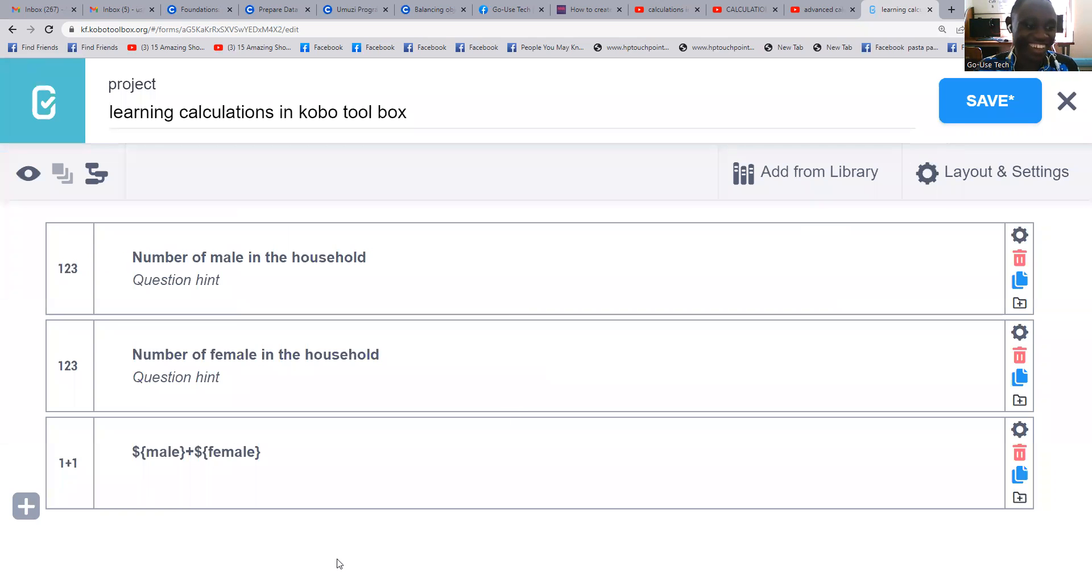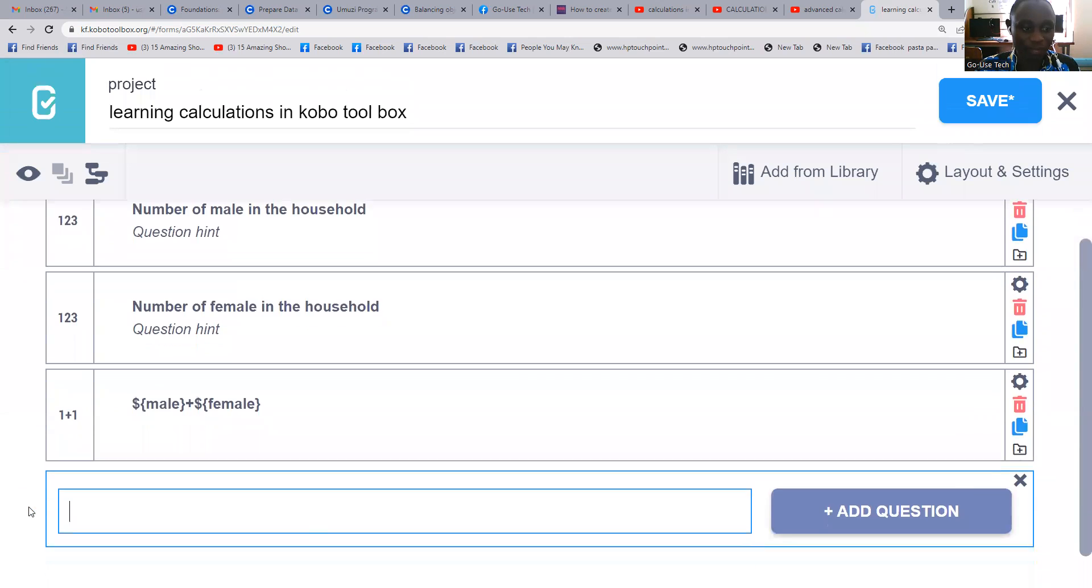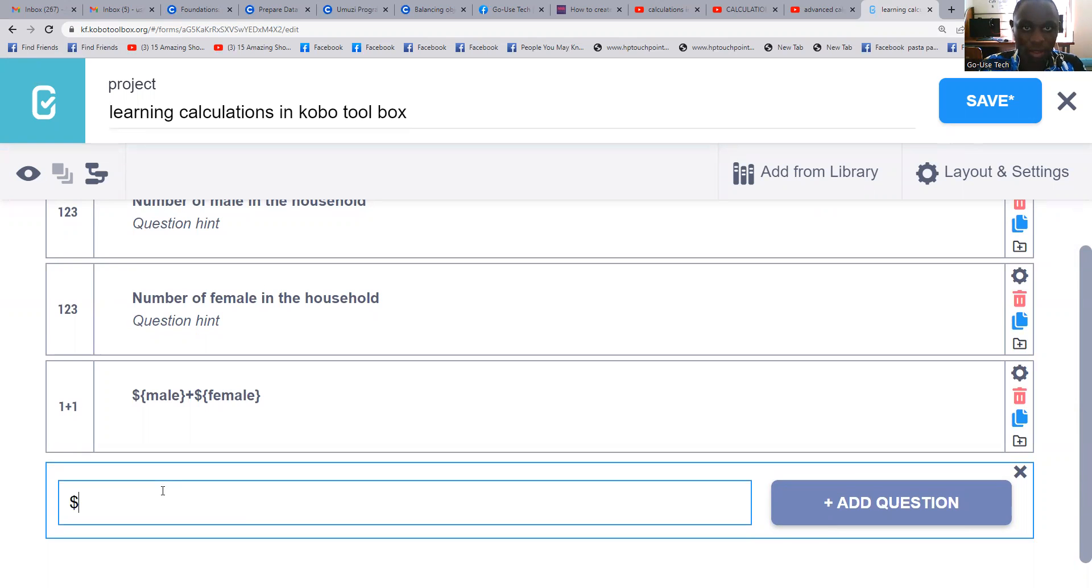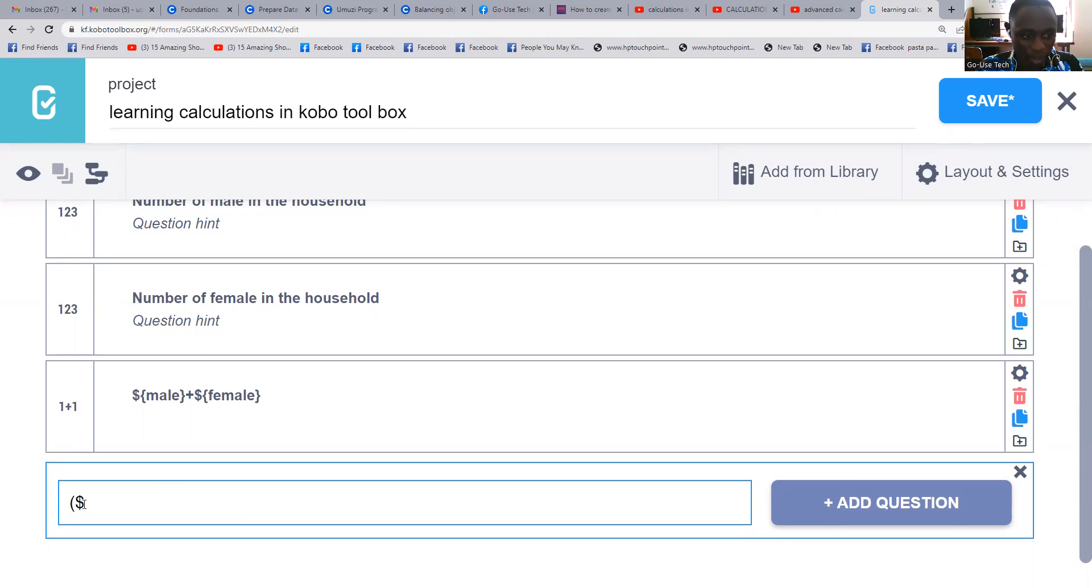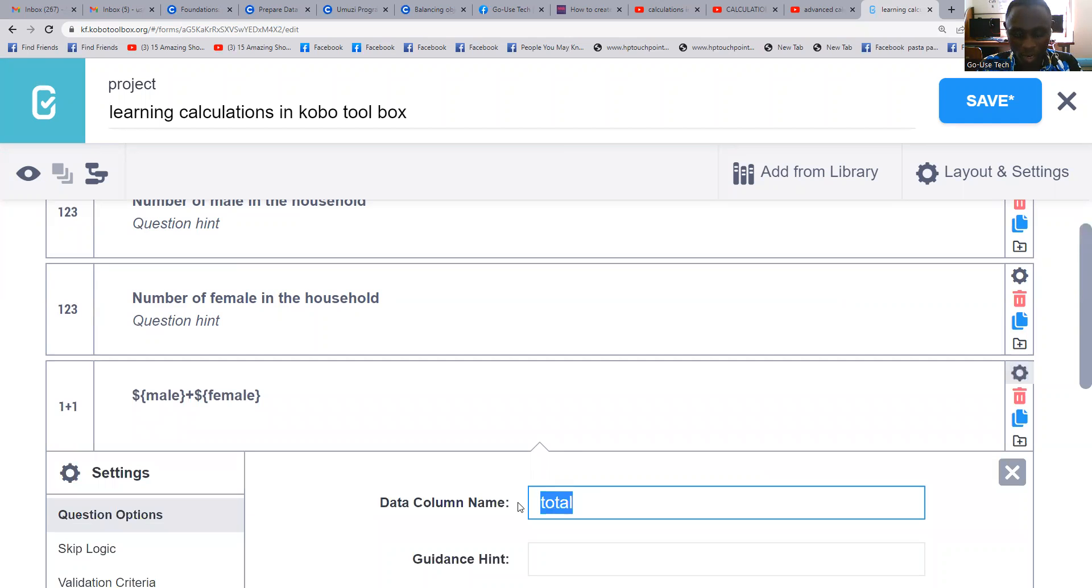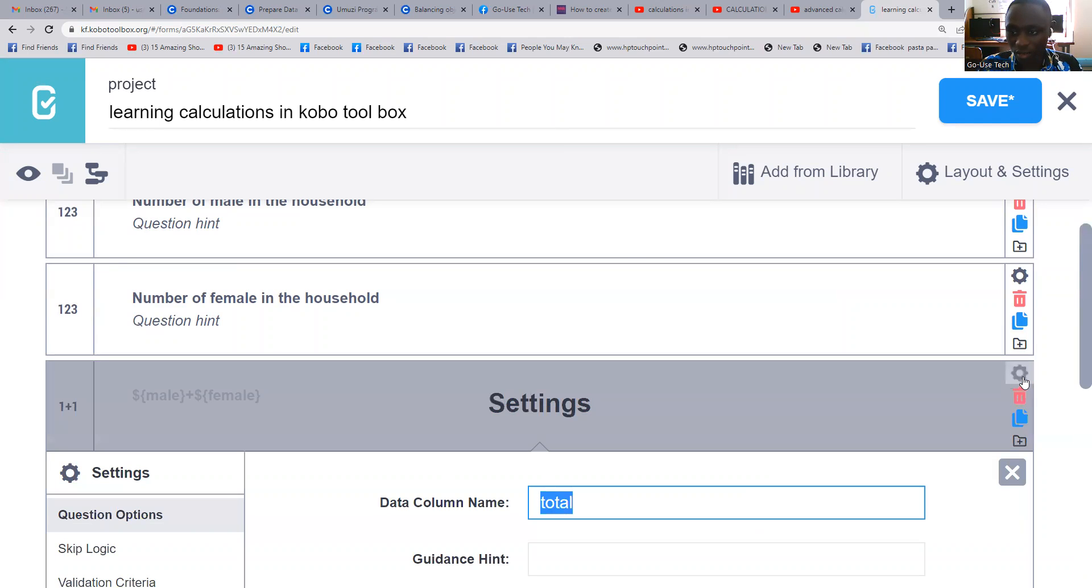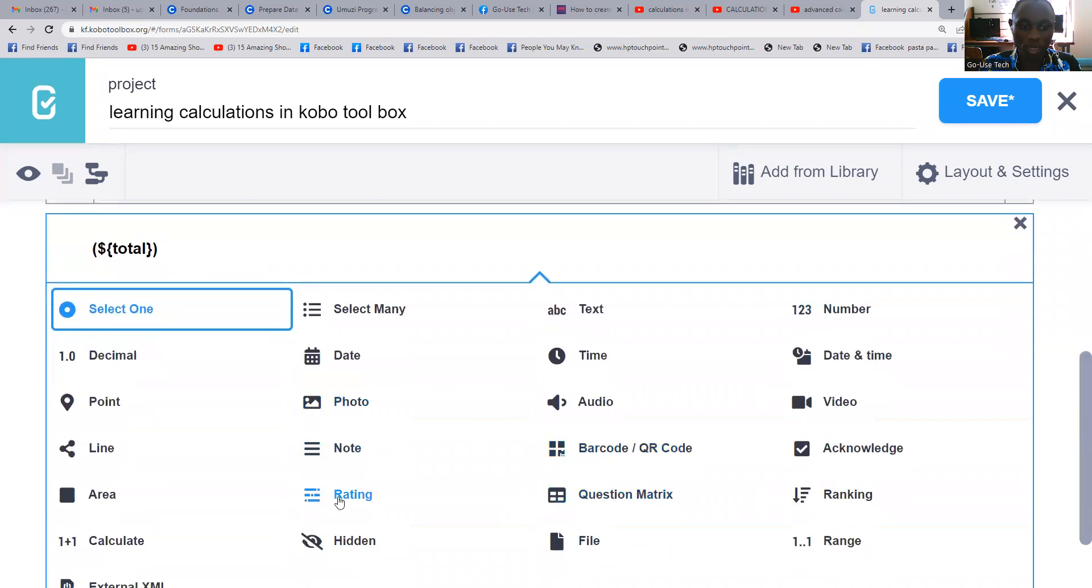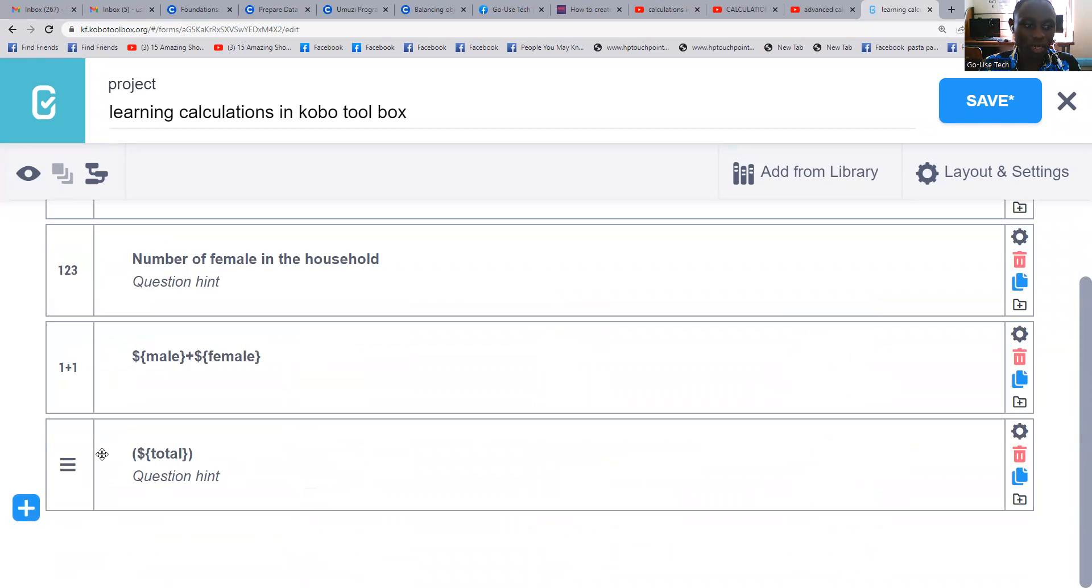So our next step is going to be dollar sign, then we open brackets. Dollar sign, we open our domain brackets, then we come here on the total part. We copy it, then come and paste it here. We close our domain brackets, then close it with the bracket. So this one we're going to make it a note. Once you make a note and then come back here.